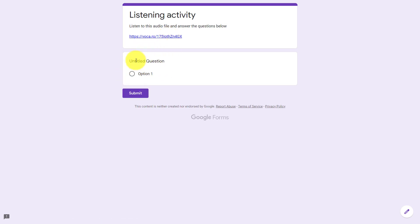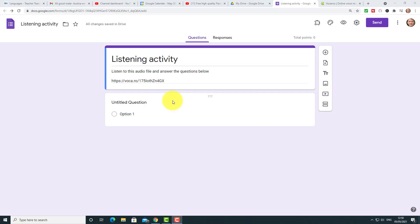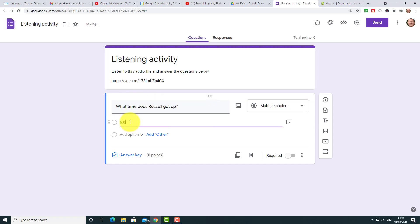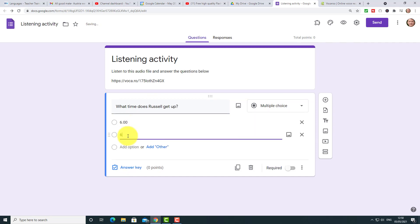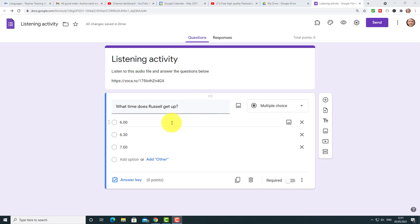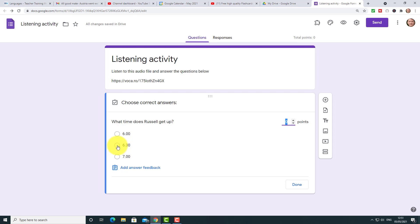Now all I need to do is add a few questions to demonstrate how we create them underneath the audio file. I'm going to ask 'What time does Russell get up?' and give a couple of options: six, six thirty, or seven. Now I need to put in the answer key — I click here and tell Google Forms the correct answer is 6:30, give a certain number of points, and click Done.